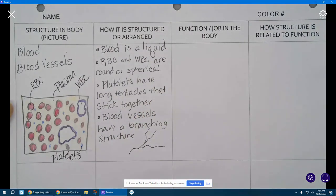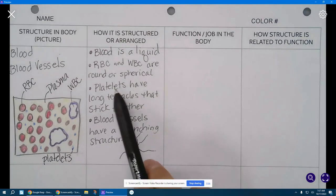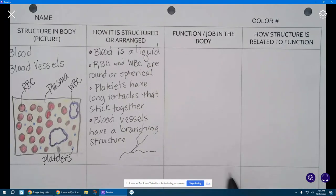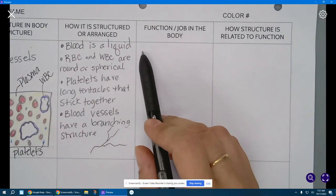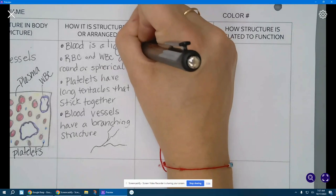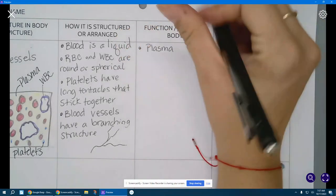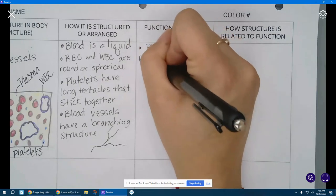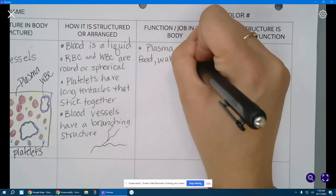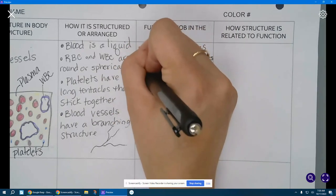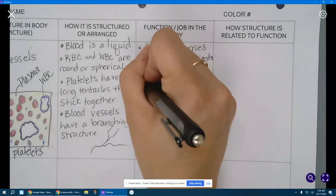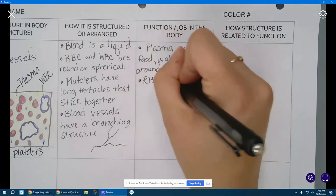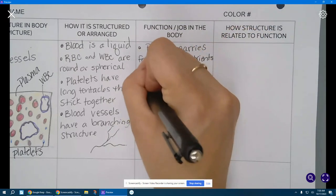Okay cool, now let's tie the structure of the parts of blood to their function or job in the body. Let's start with the blood is liquid, so let's think about plasma. So plasma carries food, water, nutrients around the body.